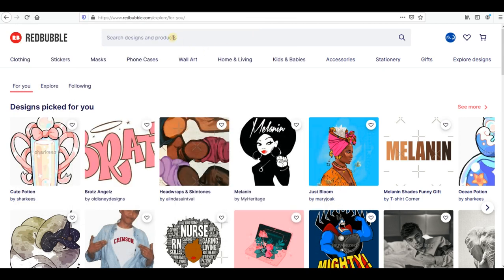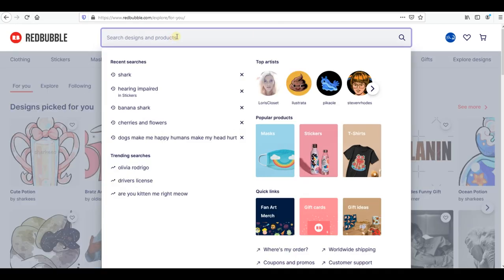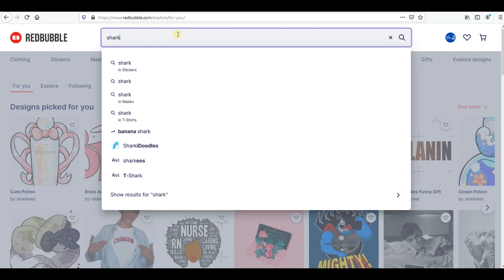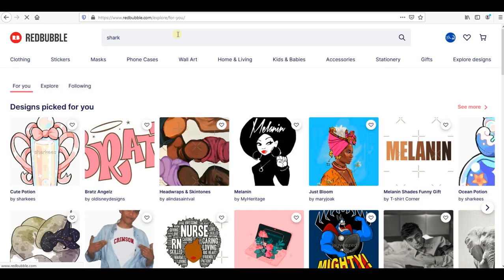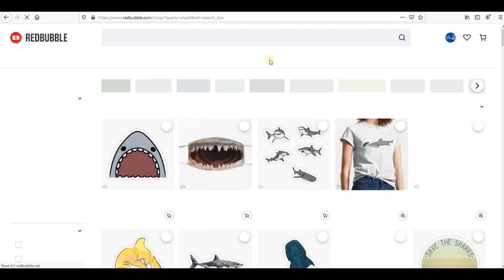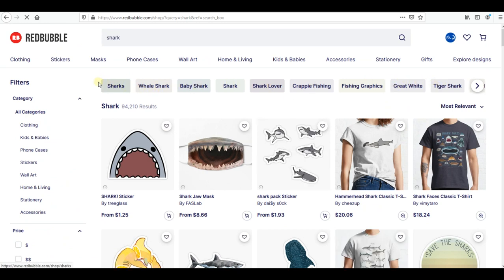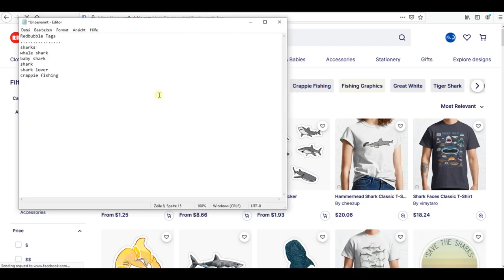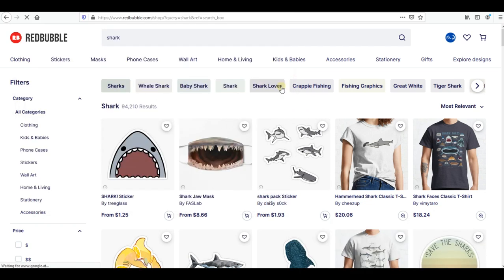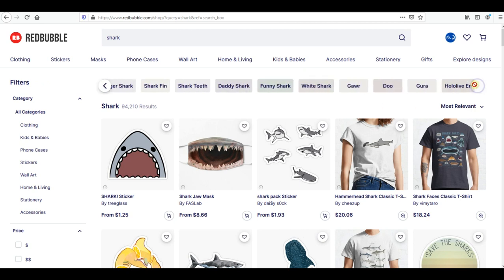For example, my design today is about shark, so my main keyword is 'shark.' I'm gonna write 'shark' and then press enter. After that I'm gonna see all the designs related to shark. Redbubble provides a lot of keywords related to shark, so you can just copy them and put them in your Notepad.